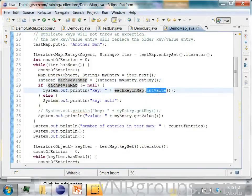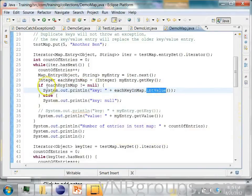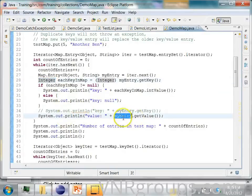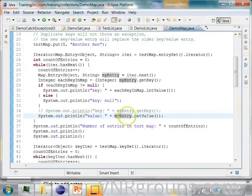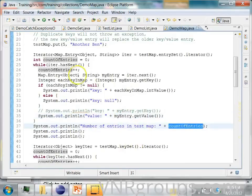Actually this is the integer value of an integer wrapper type. Then you can get the value by calling the get value on the entry object.